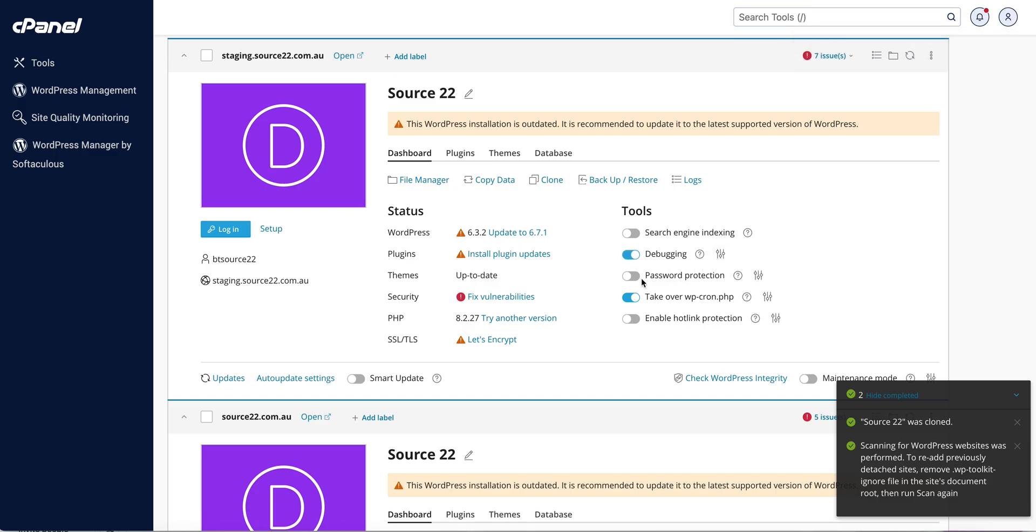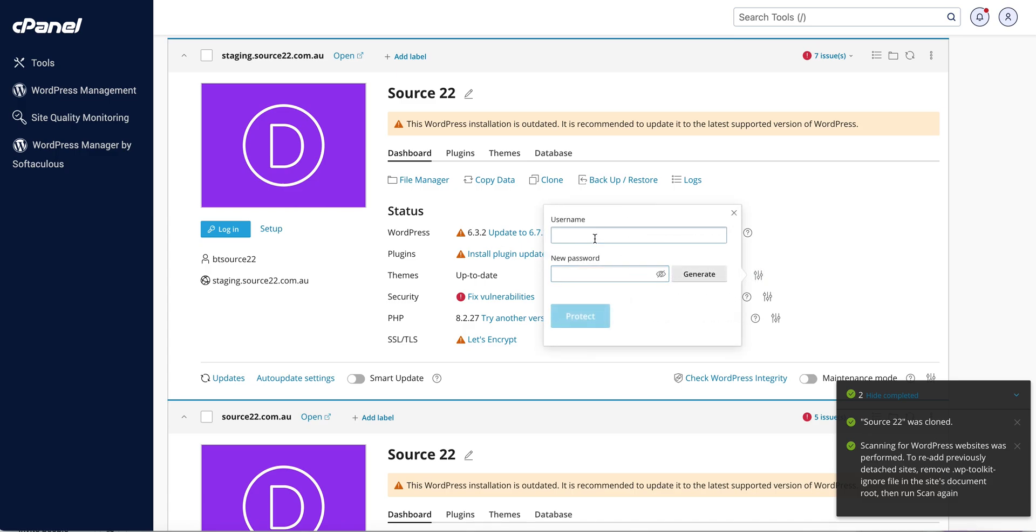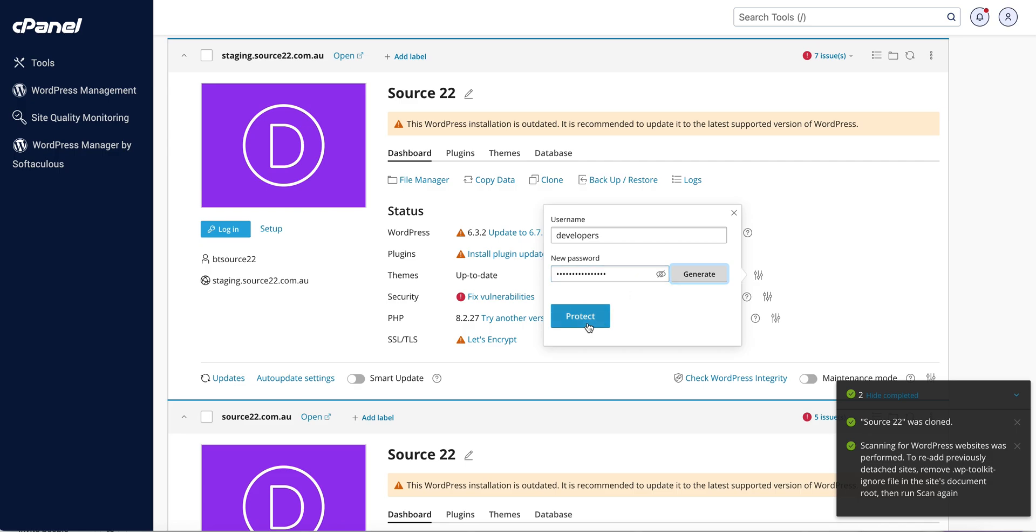And let's turn on password protection. That's an extra bit of insurance that Google can't crawl it. This is just for our developers. And let's generate a password, that's great, and press protect.